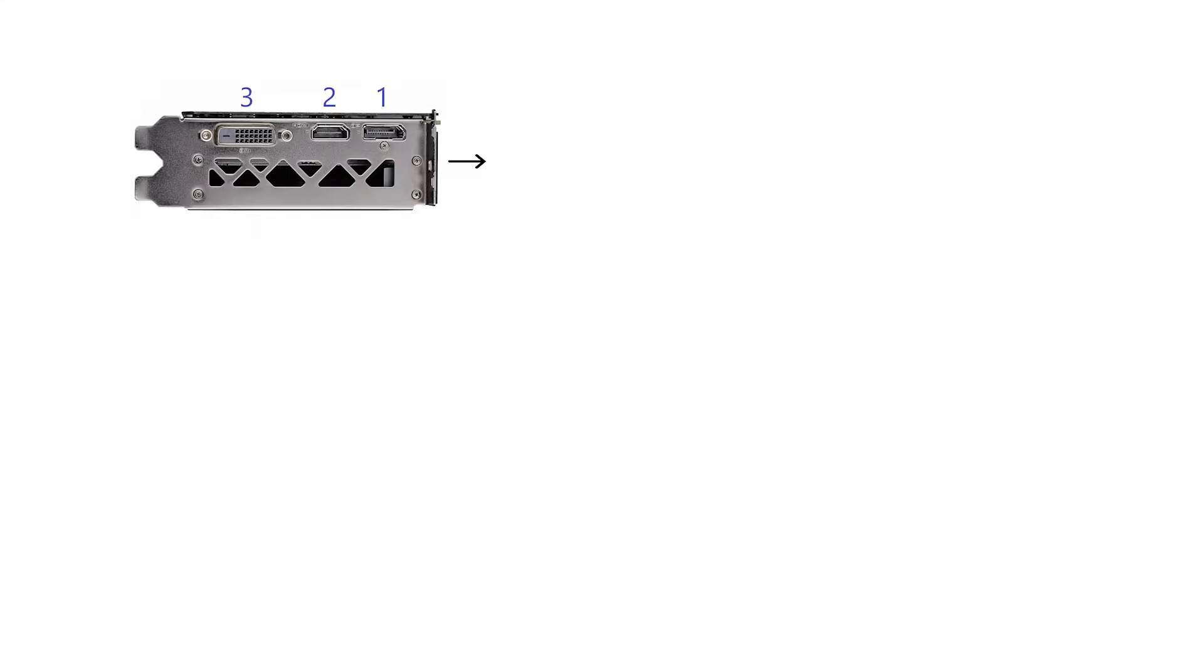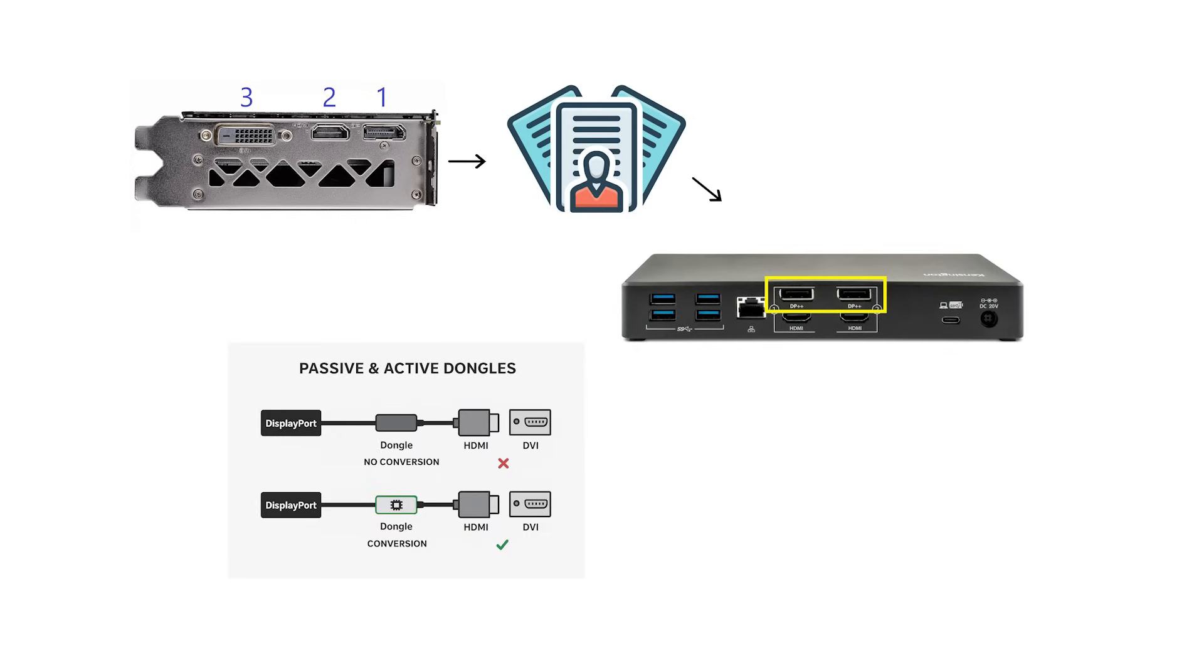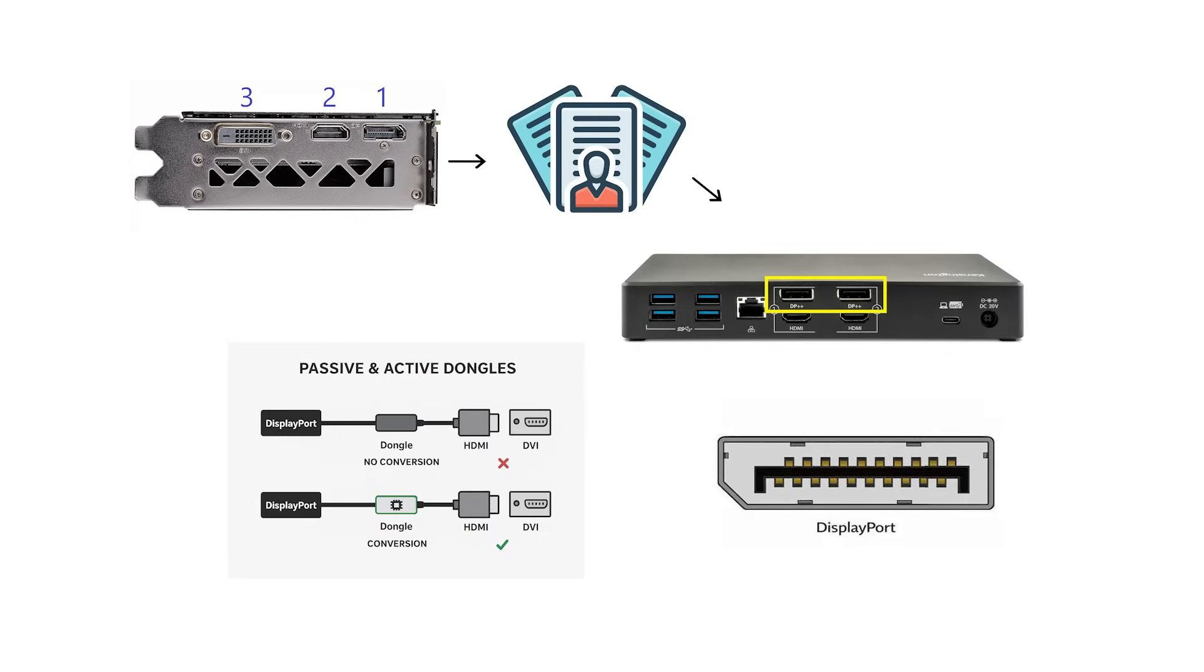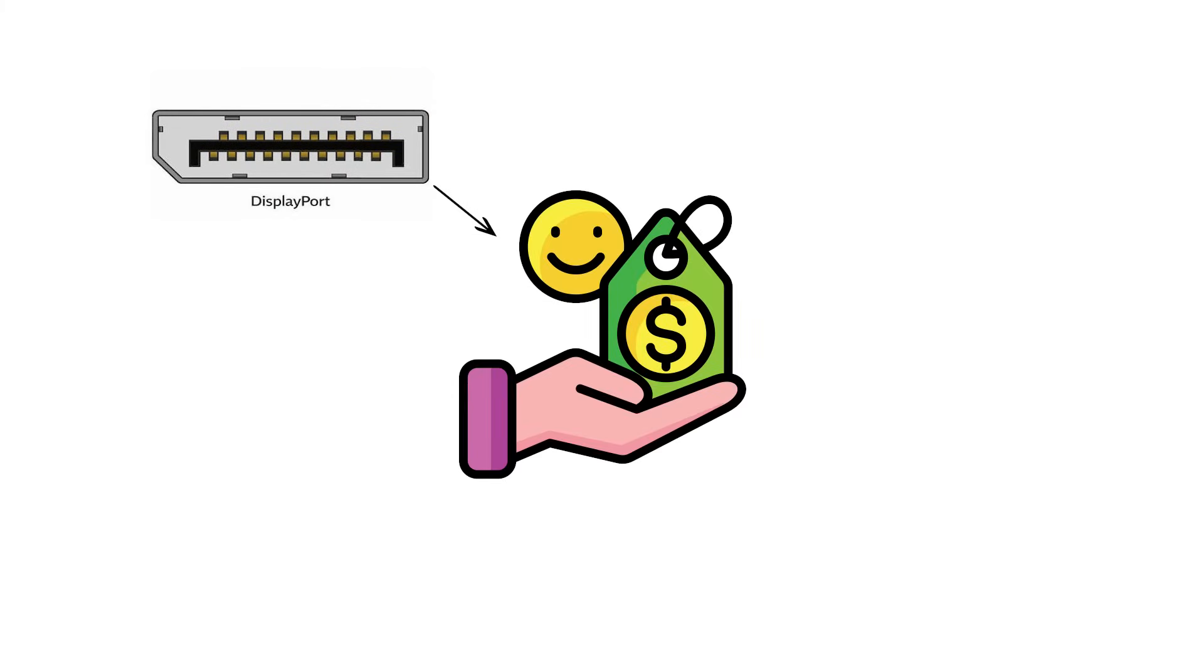Adapters. Many PC graphics cards expose DP++, dual mode, which can output HDMI and DVI signaling through a passive dongle. If the port is DisplayPort only, no DP++, converting to HDMI and DVI needs an active adapter that changes the protocol. This is why some cheap DP and HDMI plugs work on one machine and not on another.